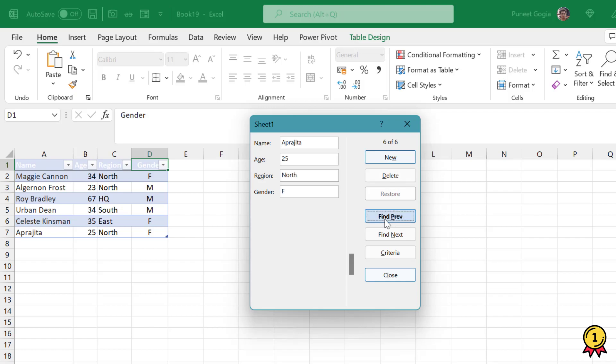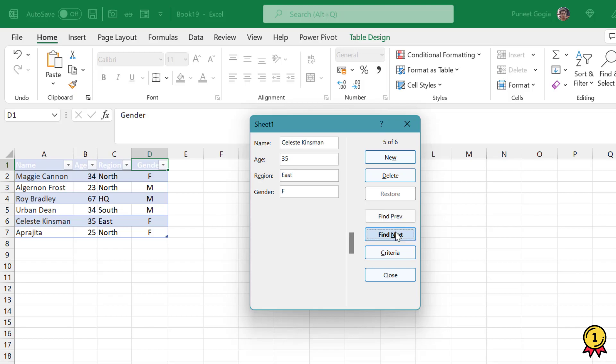Similarly, I can click on Find Previous. When I click on Find Previous, it gives me six out of six. That means there are six entries. With Find Next and Find Previous, I can scroll to the next entry or the previous one.